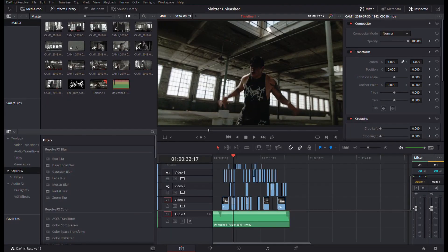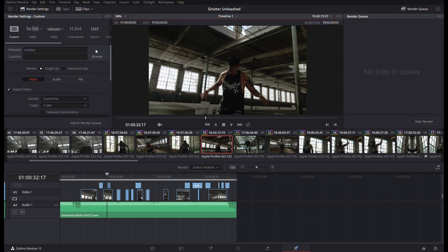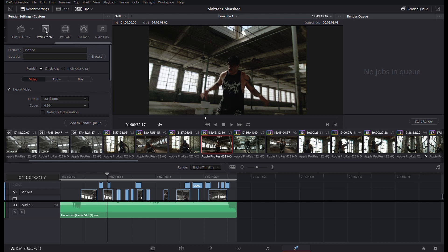Pretty much you want to have a good bit of your editing done. It doesn't have to be a hundred percent done, but close enough so that you don't have tons of clips everywhere — you kind of have everything exactly where you want it to be. And when we go to deliver, we will select the Premiere XML.